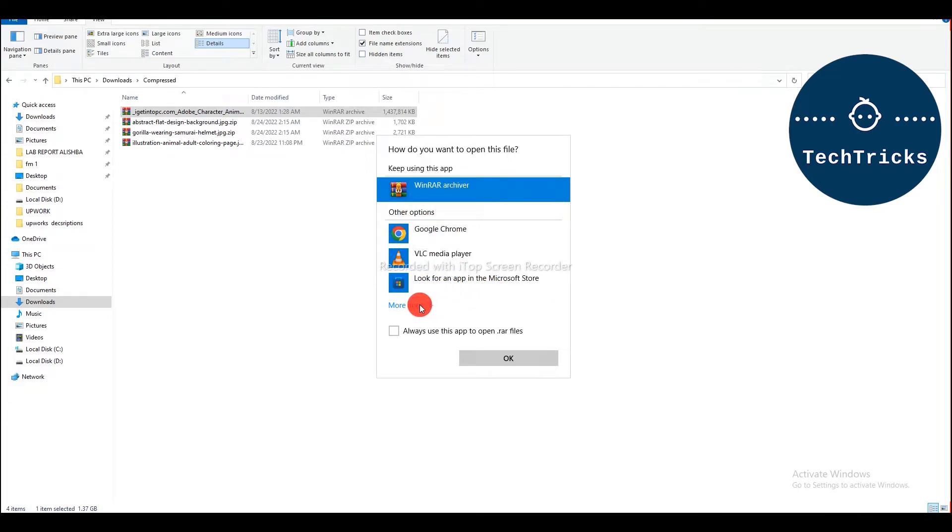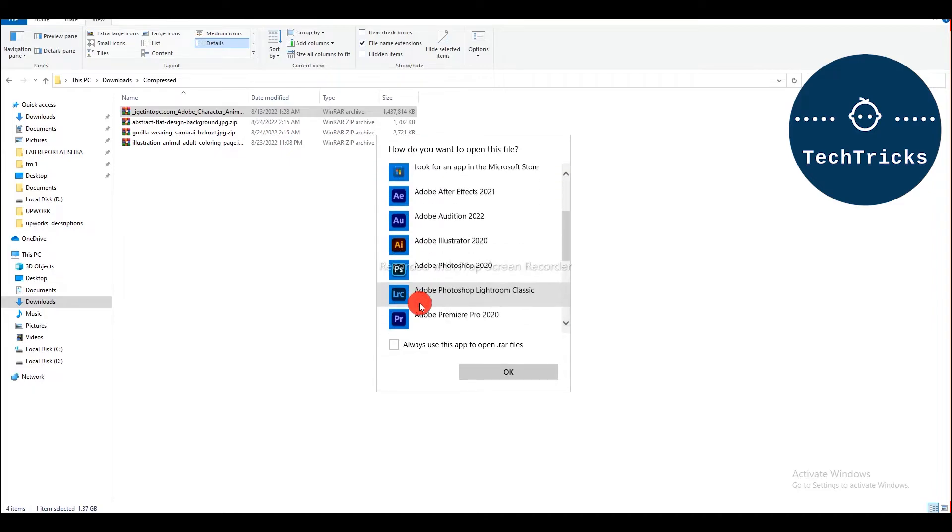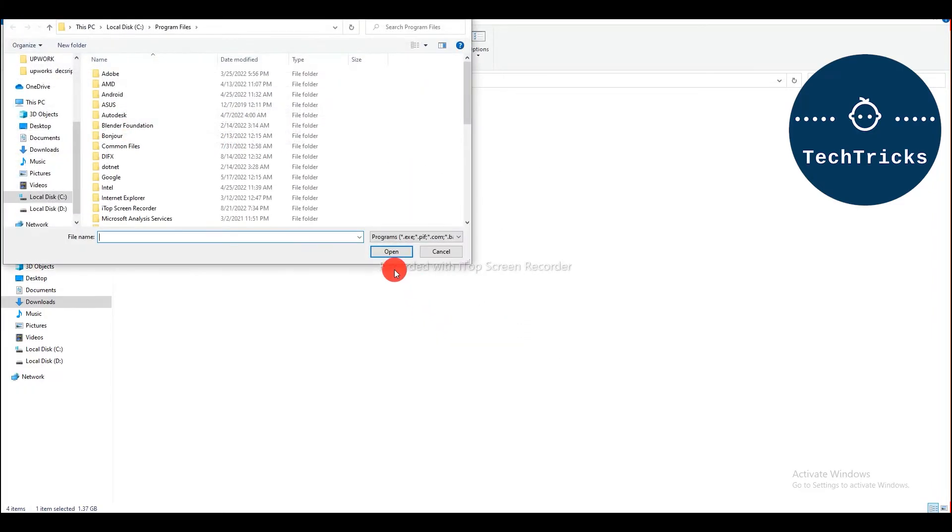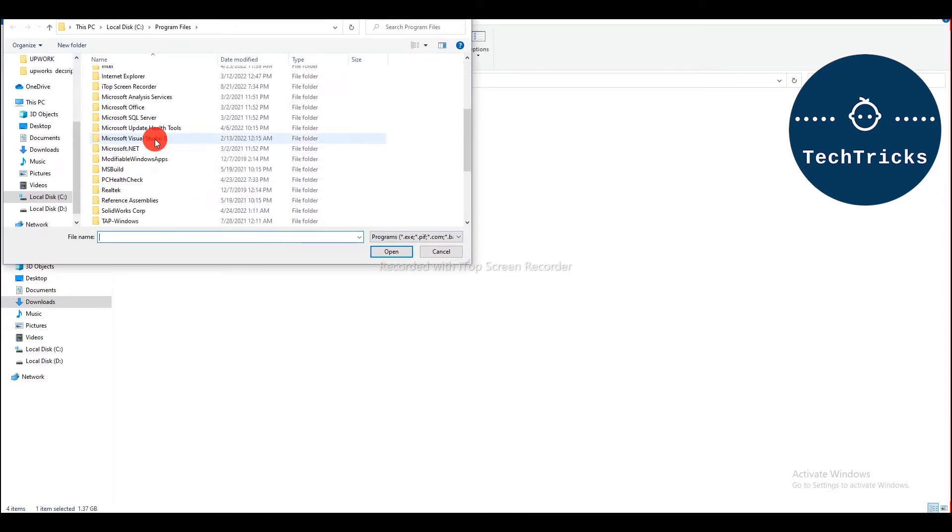If it is not even showing over here, then go to more apps and then over here, look for another app in the PC. And you can look for any app that you have already installed with 7-Zip and then you can click open.